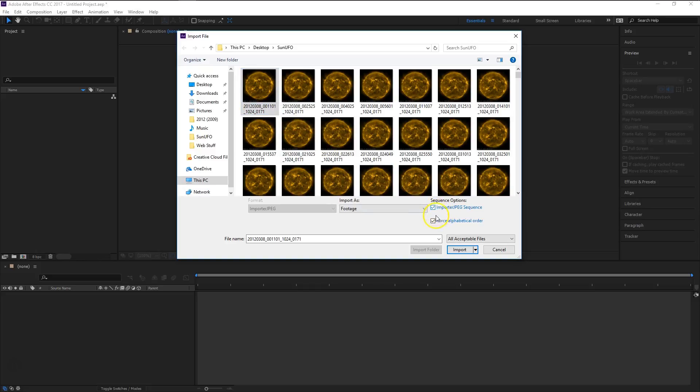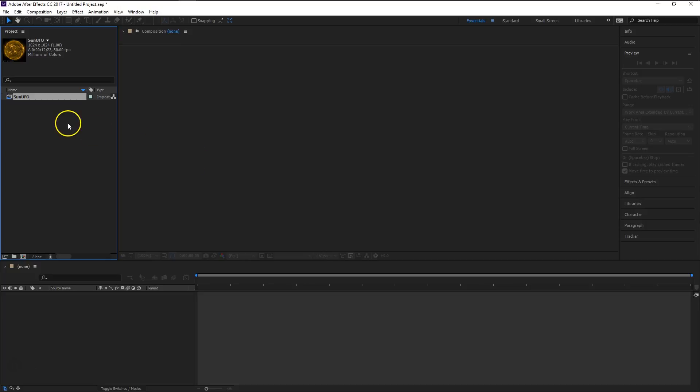Now once you have both of these selected, and you can have both of these selected if you want regardless of what the file names are. I generally do select both just to make sure everything gets imported properly. You would click import and as you can see it creates this one item with all the images in a sequence.